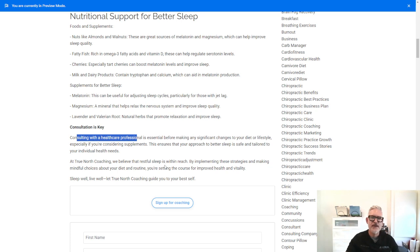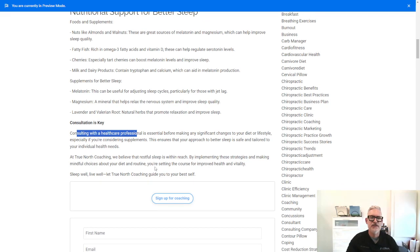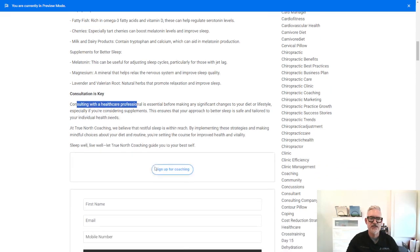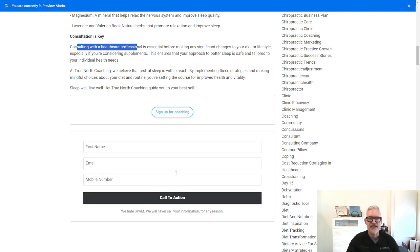Here at True North, I work with people to improve their health and optimize their health. So if you're interested in my service, you can always go here, enter your first name, your email address, your mobile number, and then click here.